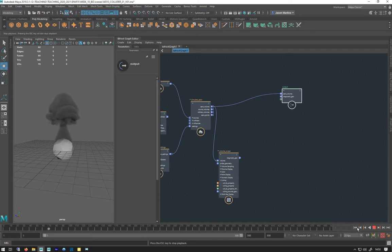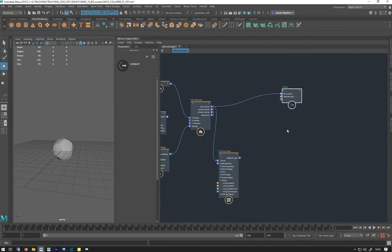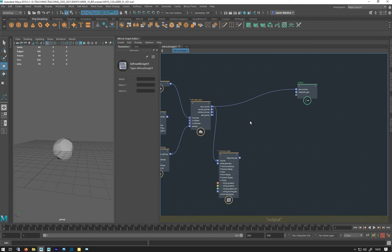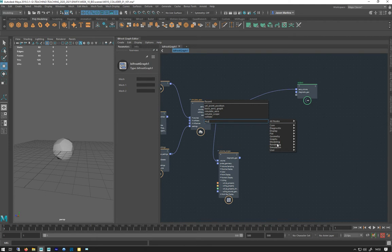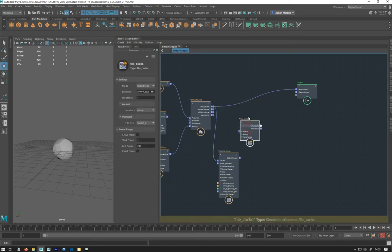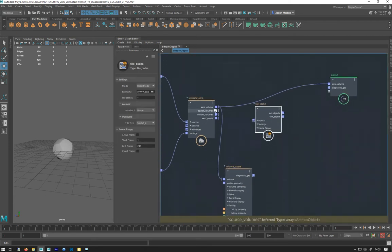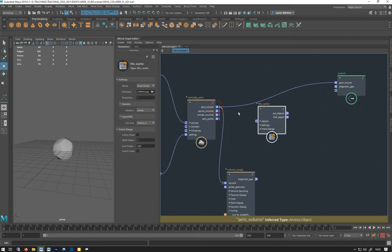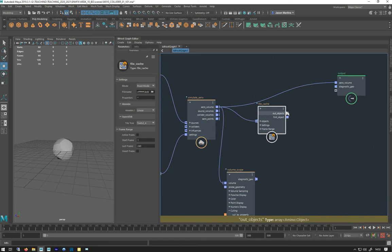So we're going to cache this first. I'm just going to hit tab and go to file, and we get file cache. We're going to connect that from the arrow volume to in objects.